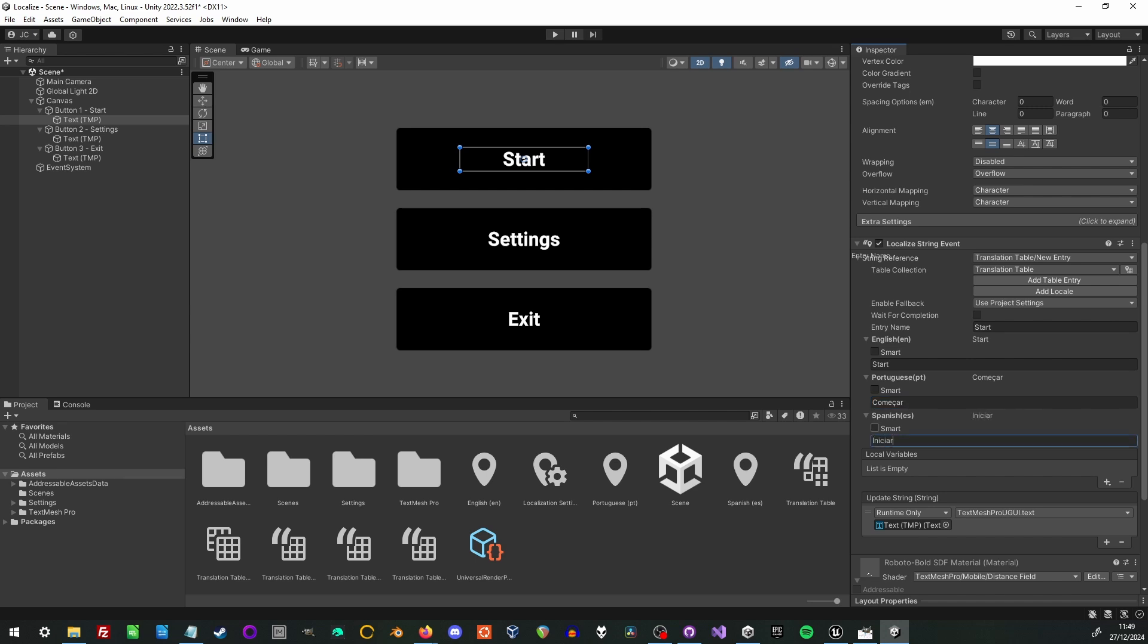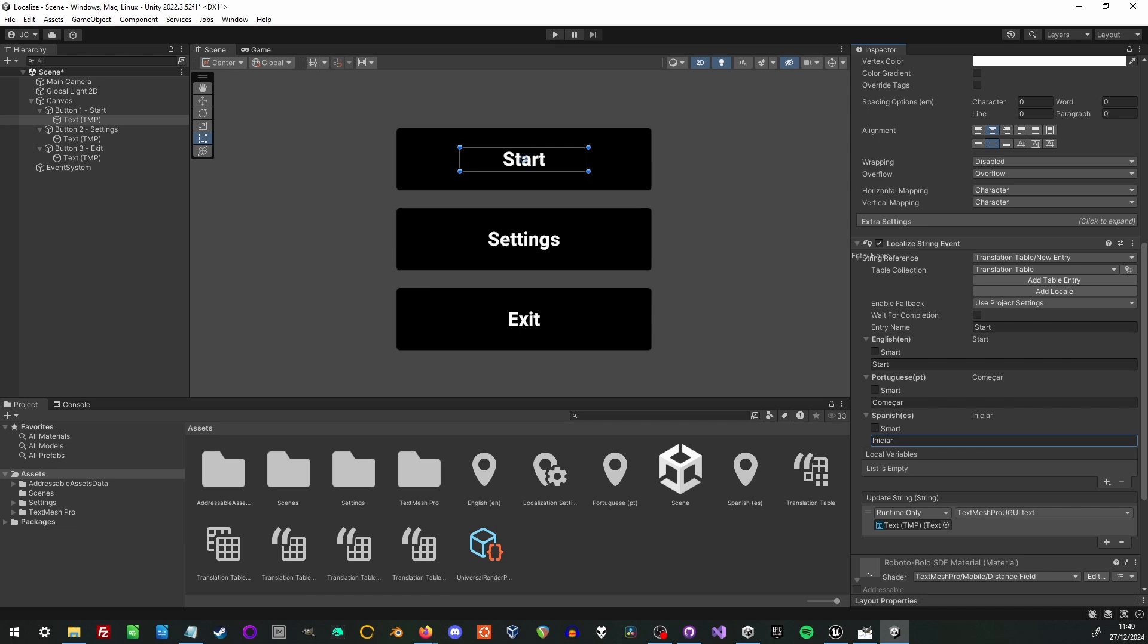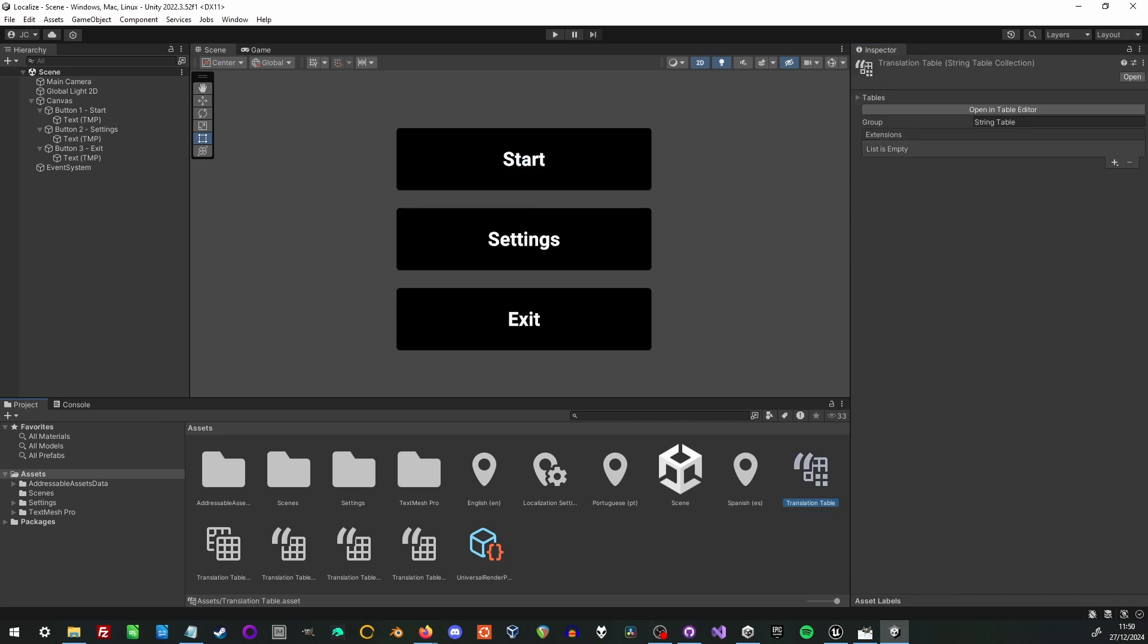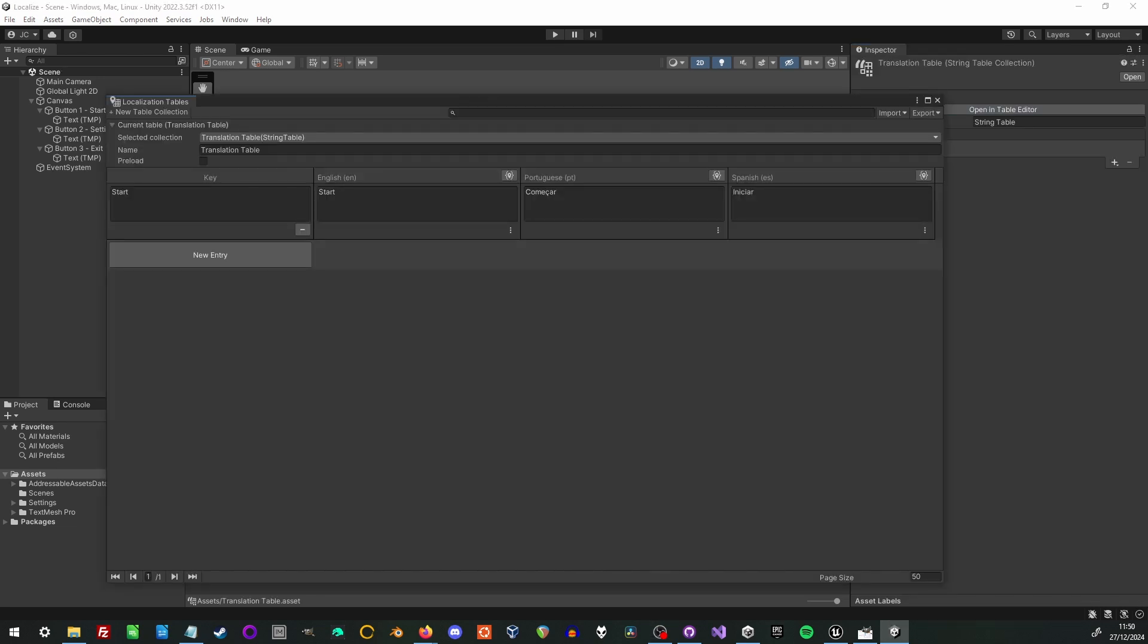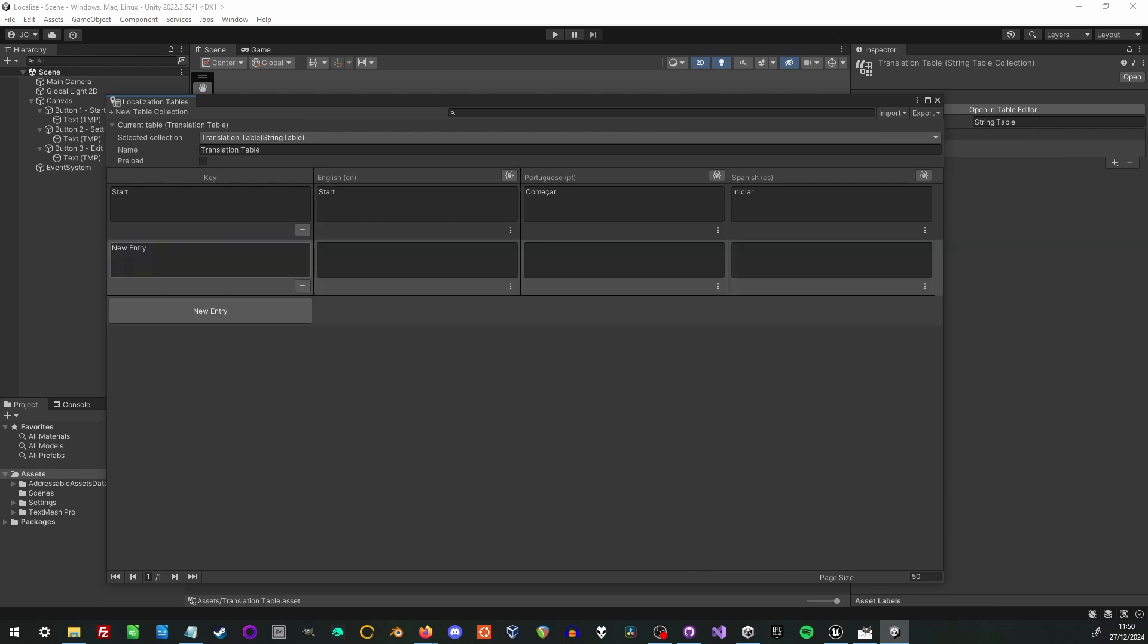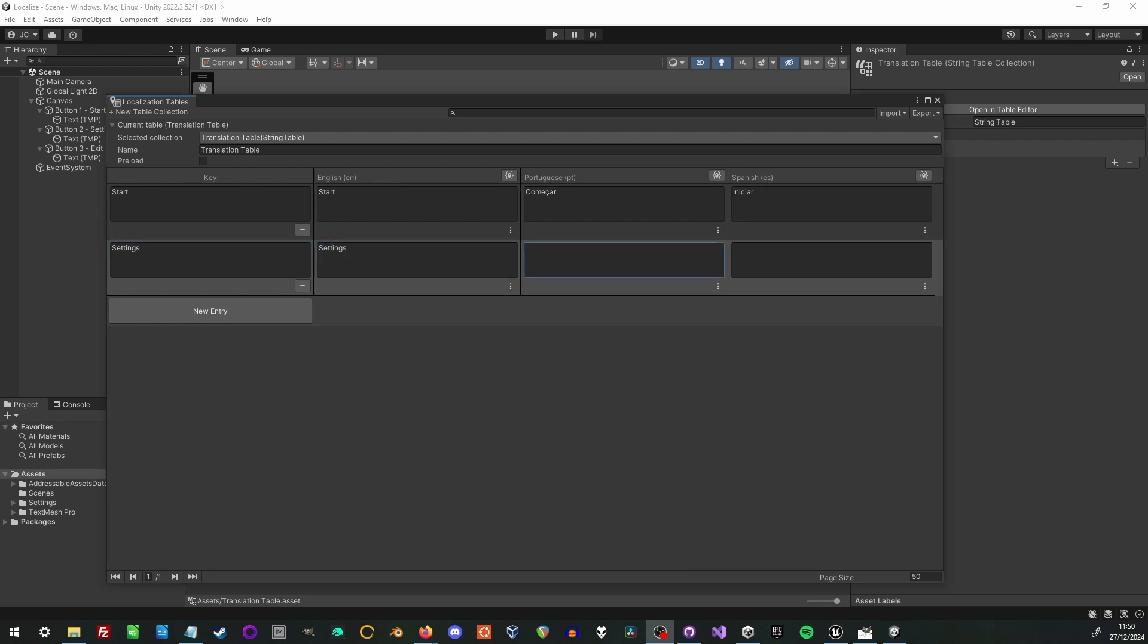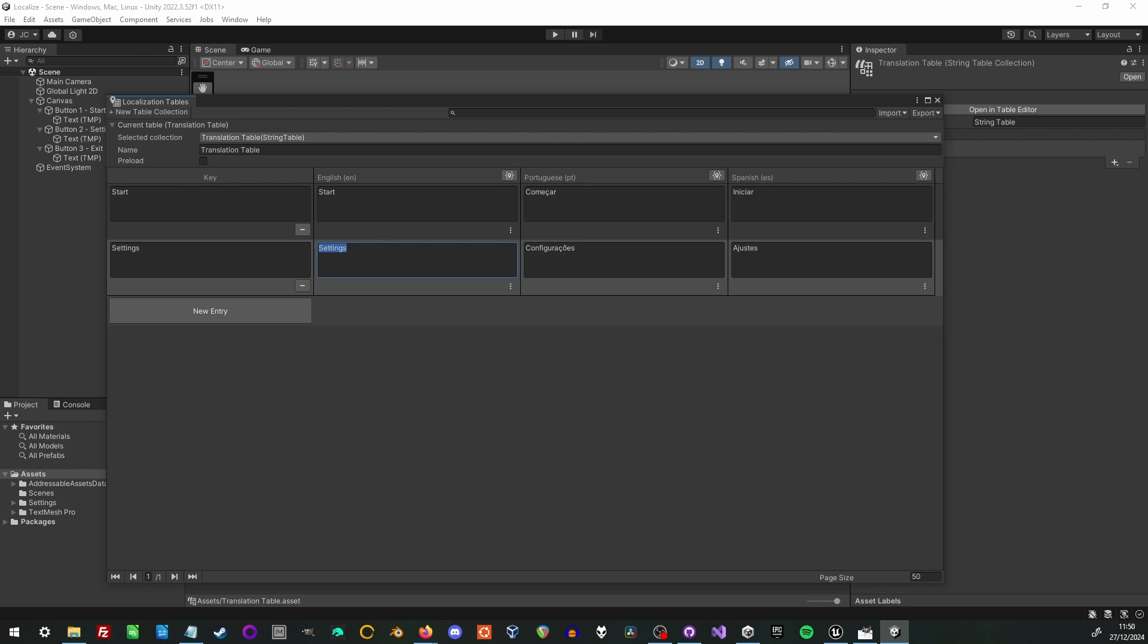Now that's one way of adding strings to the string table. Another way is to actually go in and edit the table itself. By clicking the new button and just like we did in the localized string event we add the key and then the translations for each of English, Portuguese, and Spanish. Now you notice that the first entry is already there because we added it through the localized string event.